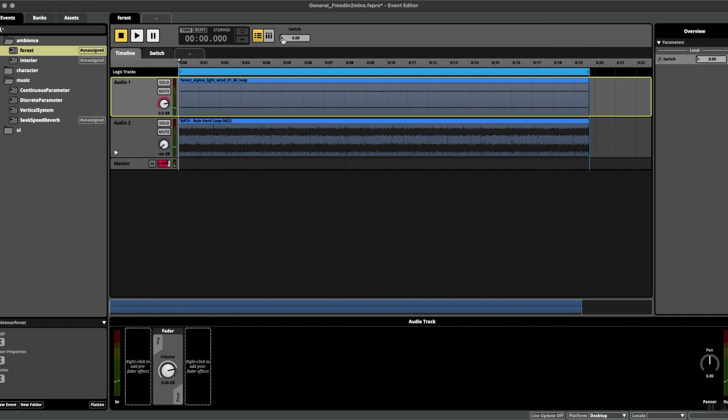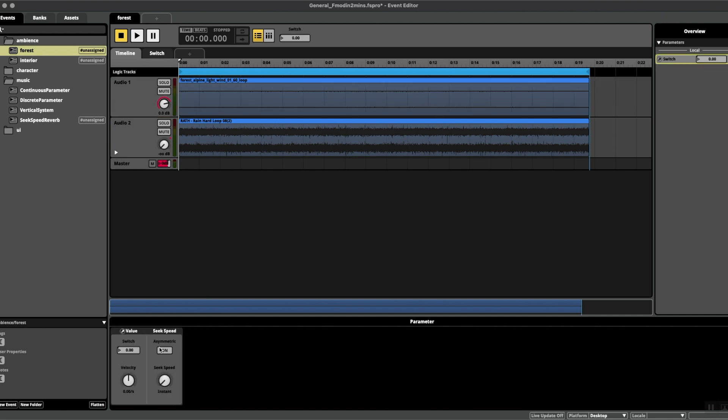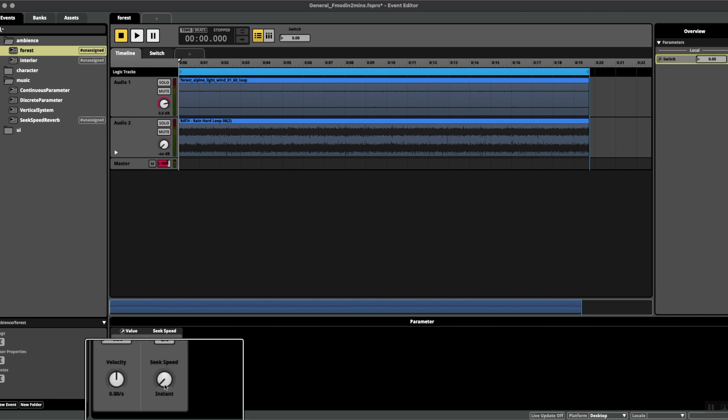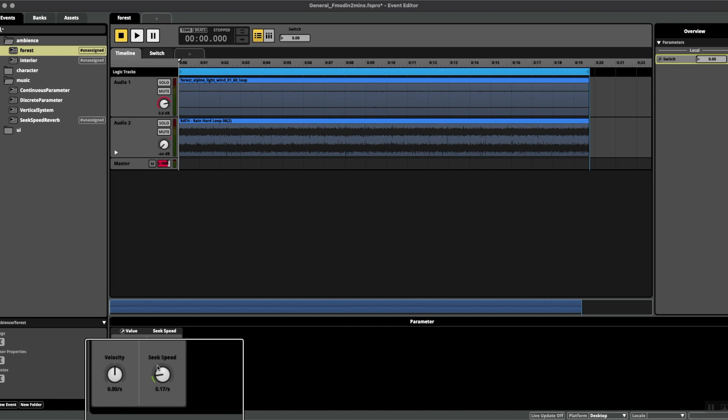Right, so I'm going to show you a way to fix this inside of FMOD today. If we click on the parameter at the bottom here, we suddenly get a seek speed box. At the moment you can see that the seek speed value is on instant, and as soon as we move the dial we start getting a value and time added to it.